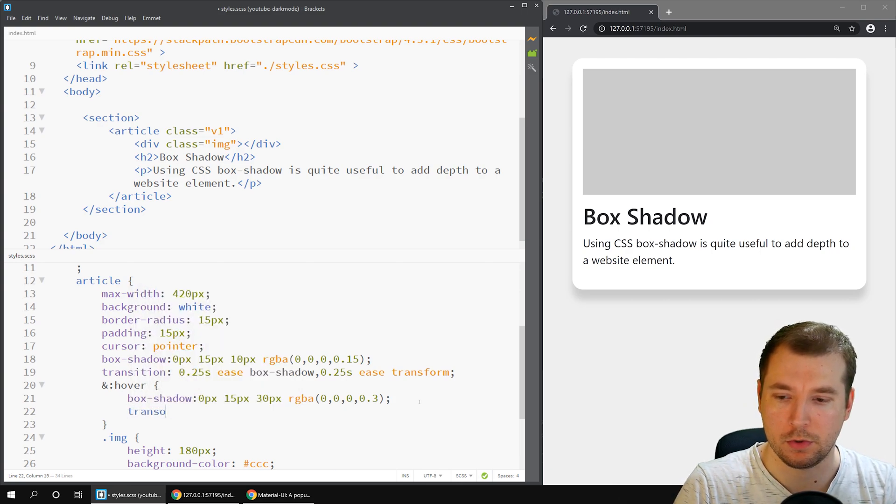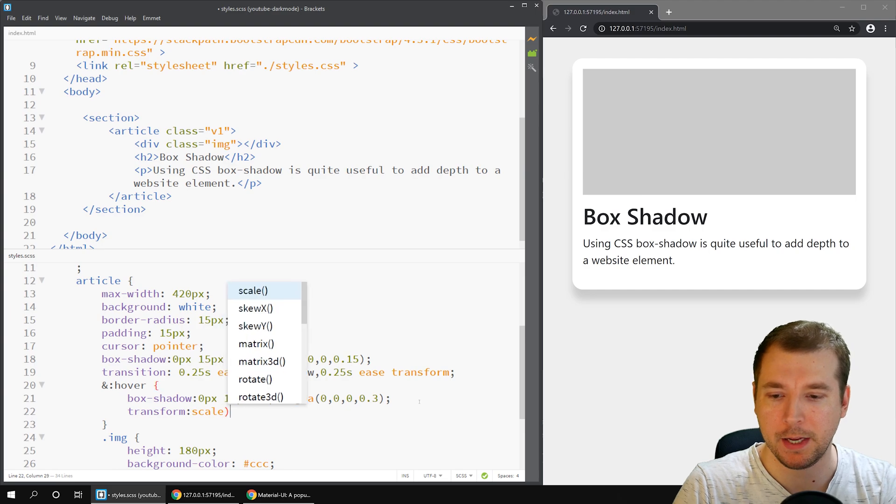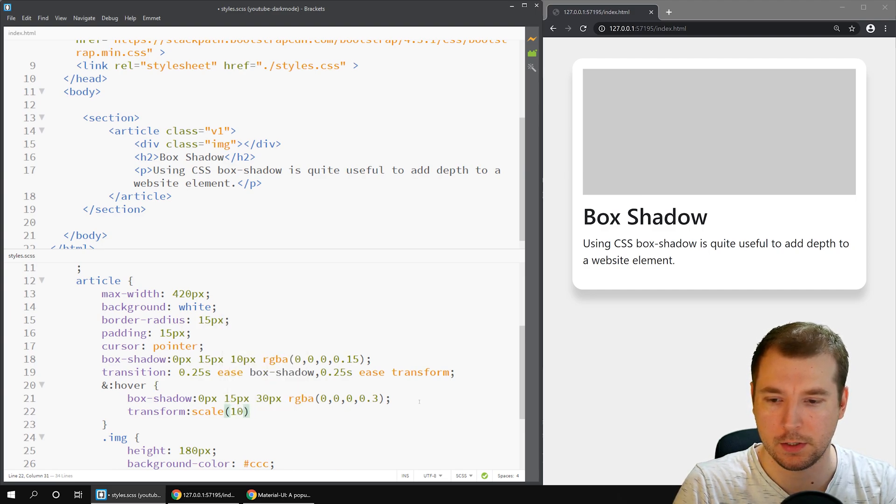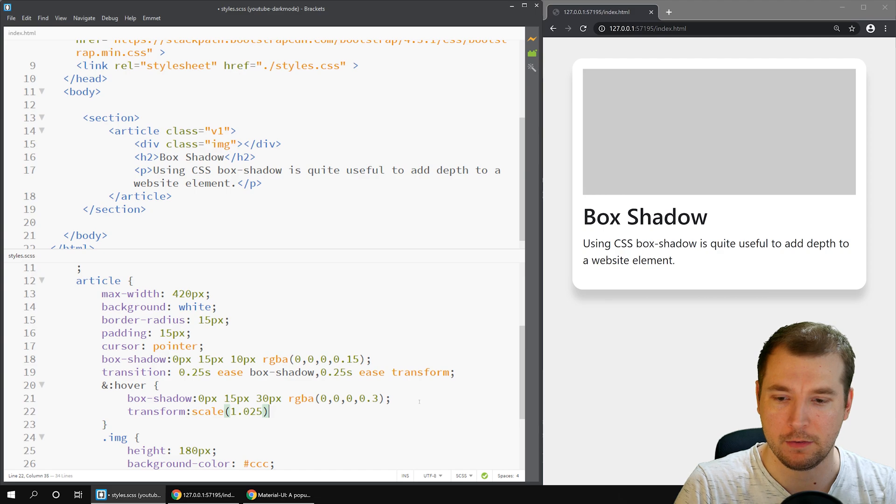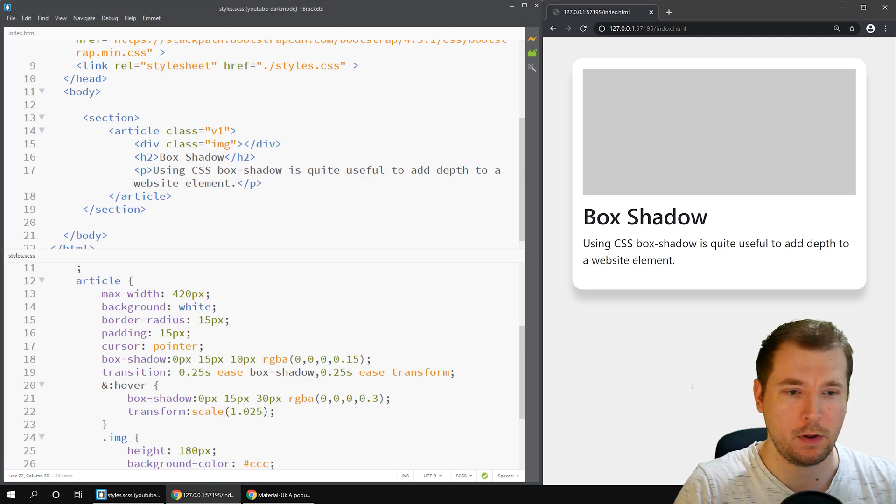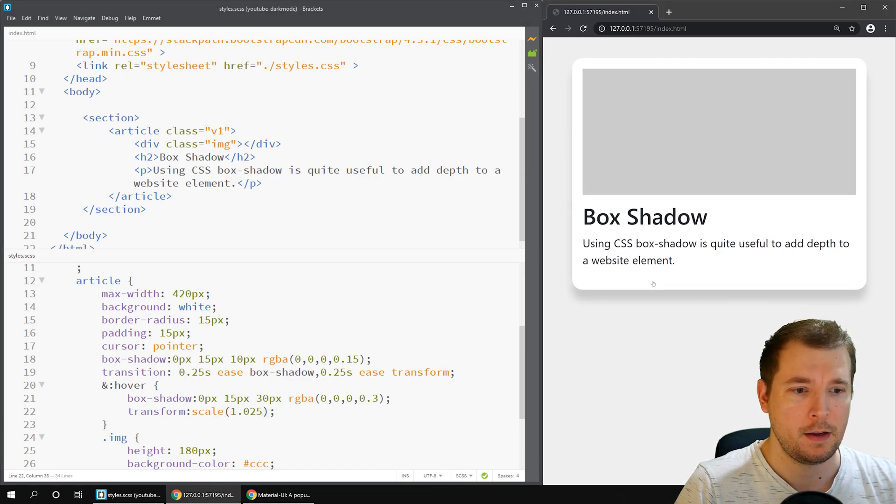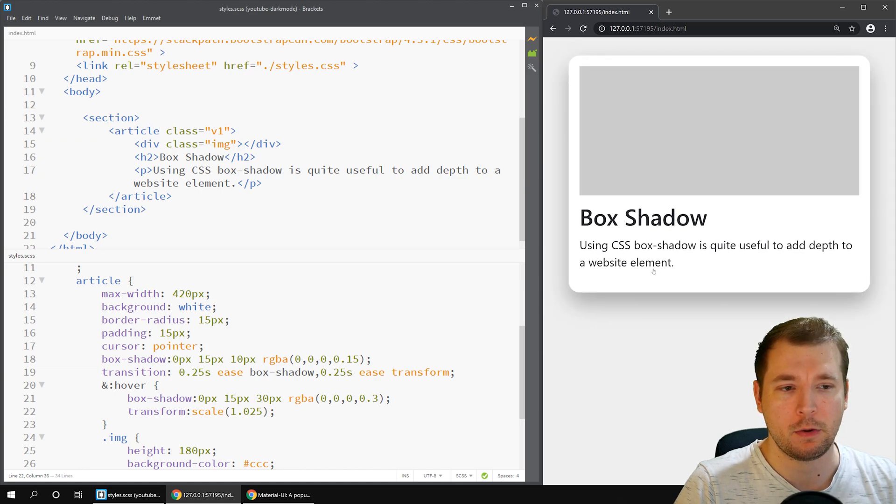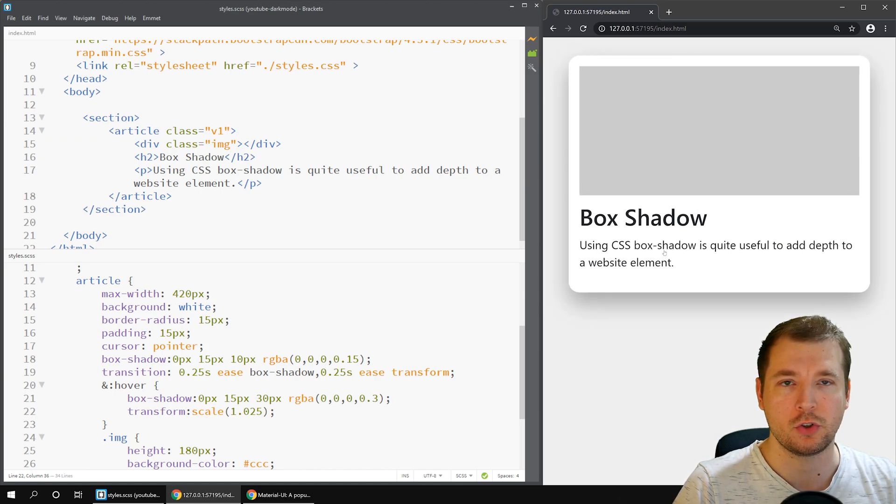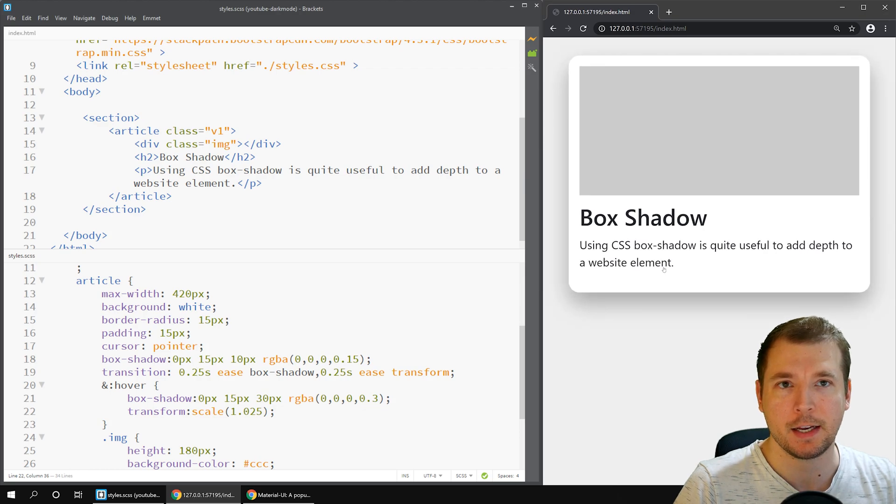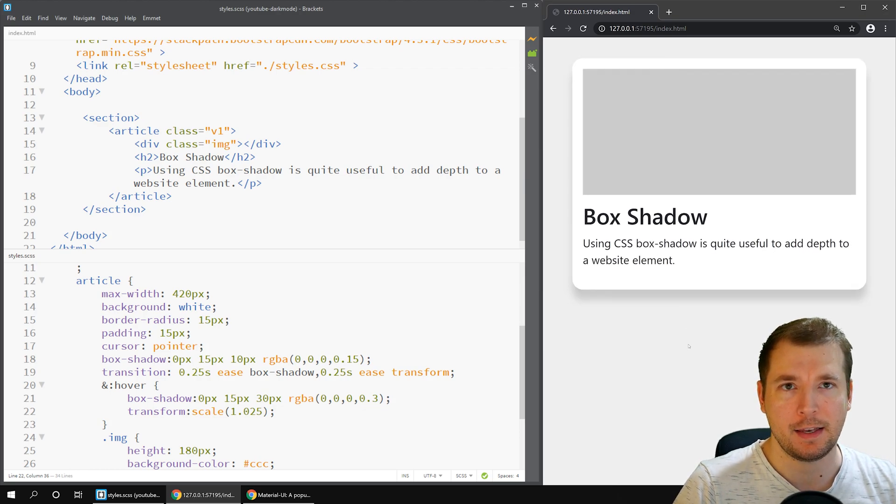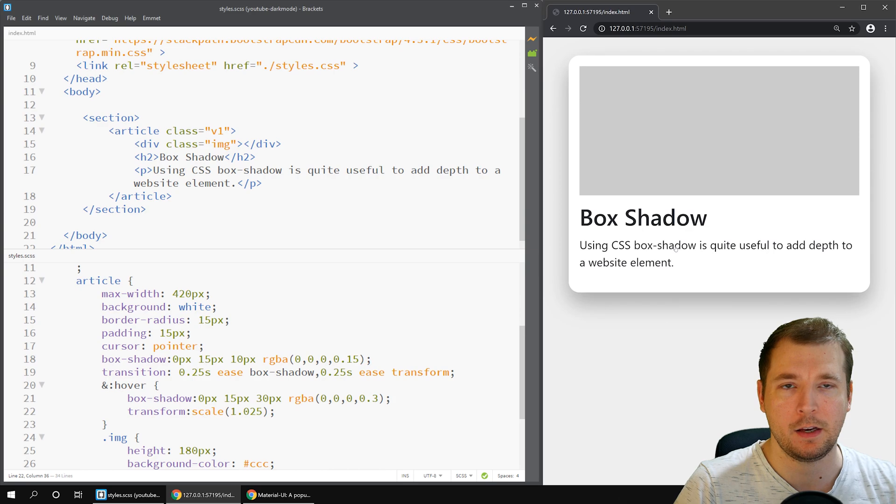What we'll do is we'll do a transform scale and make it only a tiny little bit of maybe 1.025, which is not even a point. It's about 2.5 percent. If we apply this, we can see that now the box is almost coming forward towards you and out of the page. It's getting a little bit bigger and it's got that nice depth to it so that you get that 3D sort of feel.